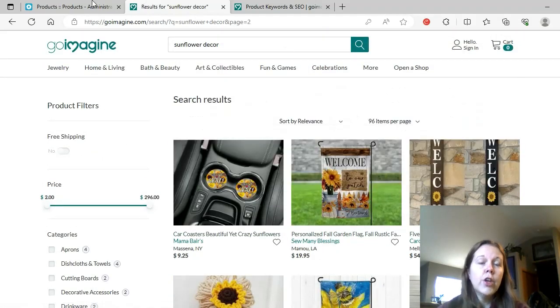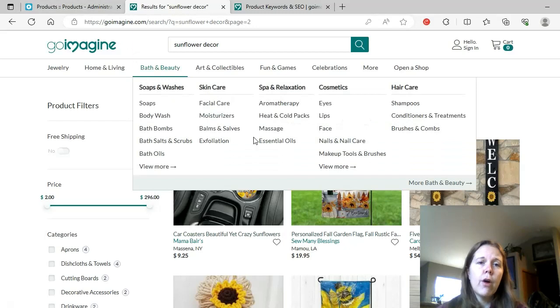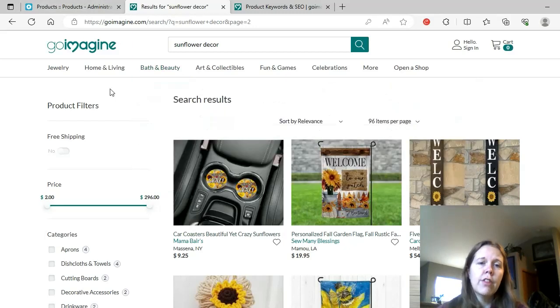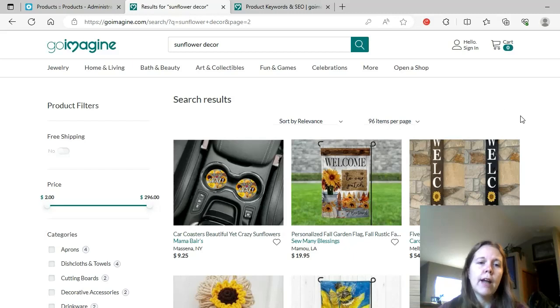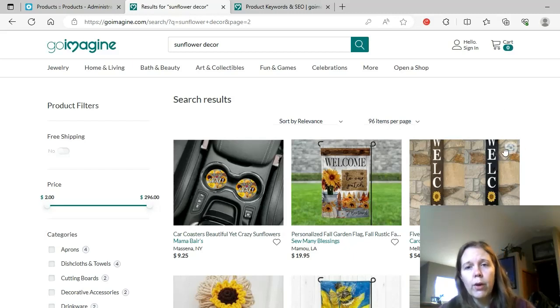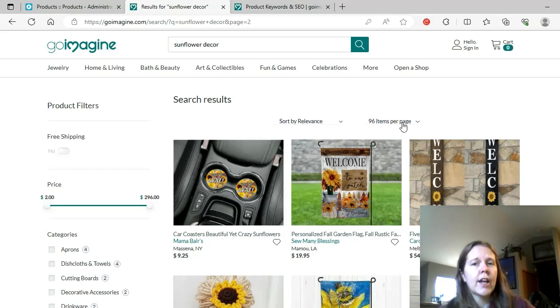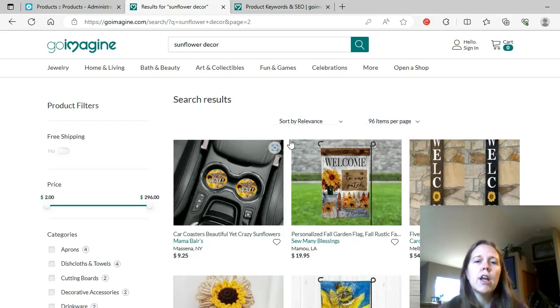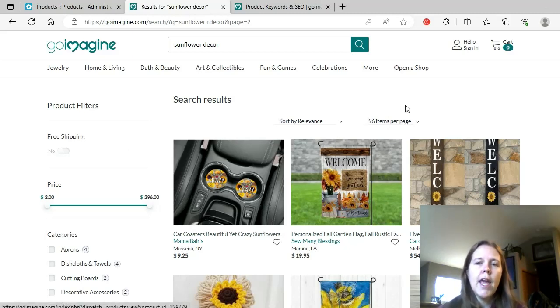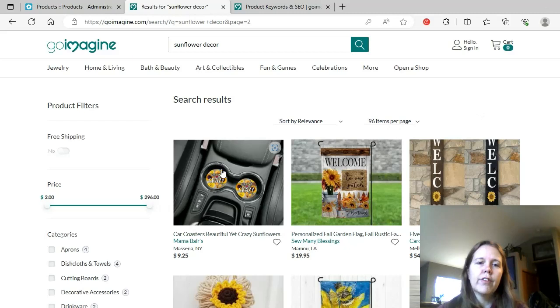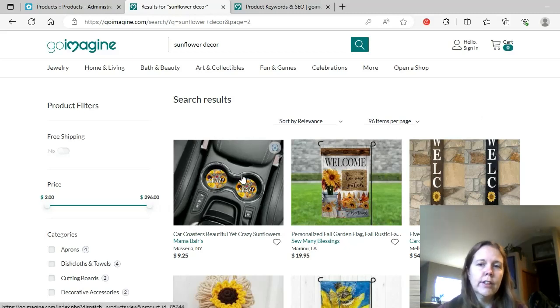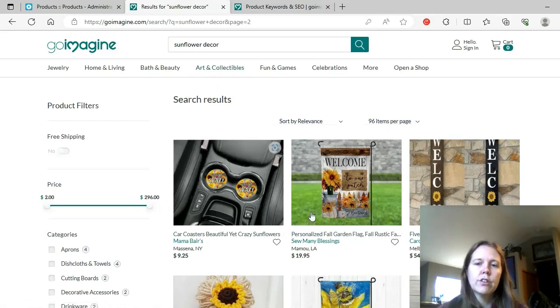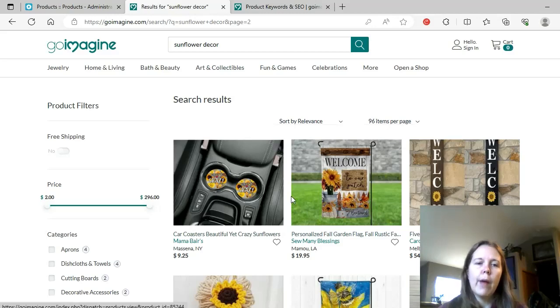And a new thing with GoImagine, they don't show how many search results anymore. They used to have a number there that would tell you how many items came up for that. And they don't anymore. You can still figure it out because you've got 96 items per page. And so, if you're on the second page, the first spot, then you're spot 97, basically. So, you can count them and figure it out. But it's a little bit slower that way.